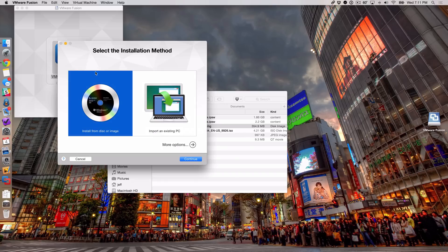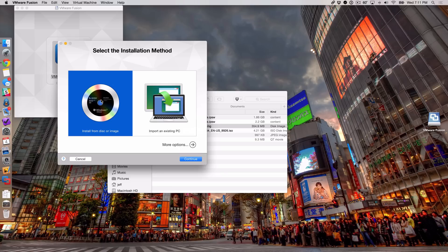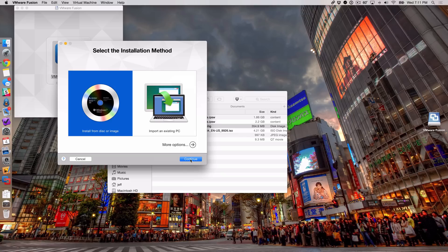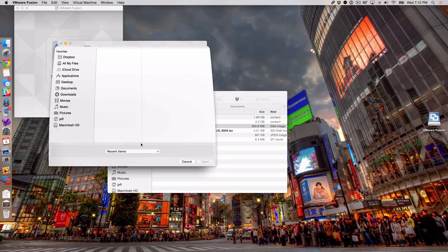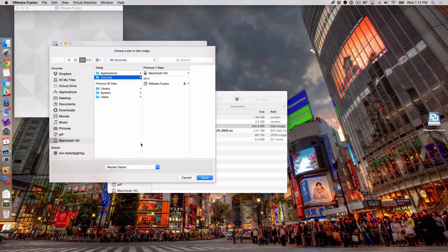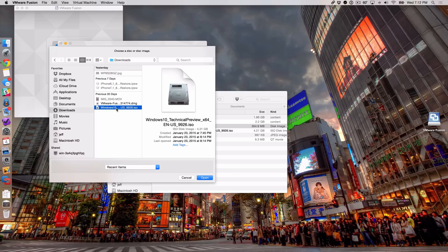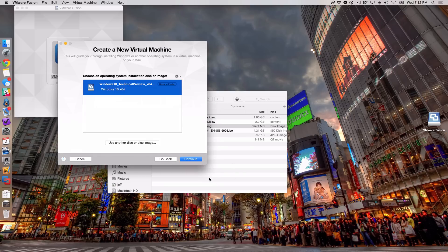Just click done and now you're on the installation method, so you're already at the point where you're ready to start the installation process. You want to make sure that 'install from disk or image' is selected and then just click continue. Then you'll see where it says 'use another disk or disk image,' so just click that. Then you want to go to your downloads folder or wherever you downloaded the ISO file - in my case it's the downloads folder - and then find your ISO file for Windows 10 technical preview, which is right there, and then click on open.